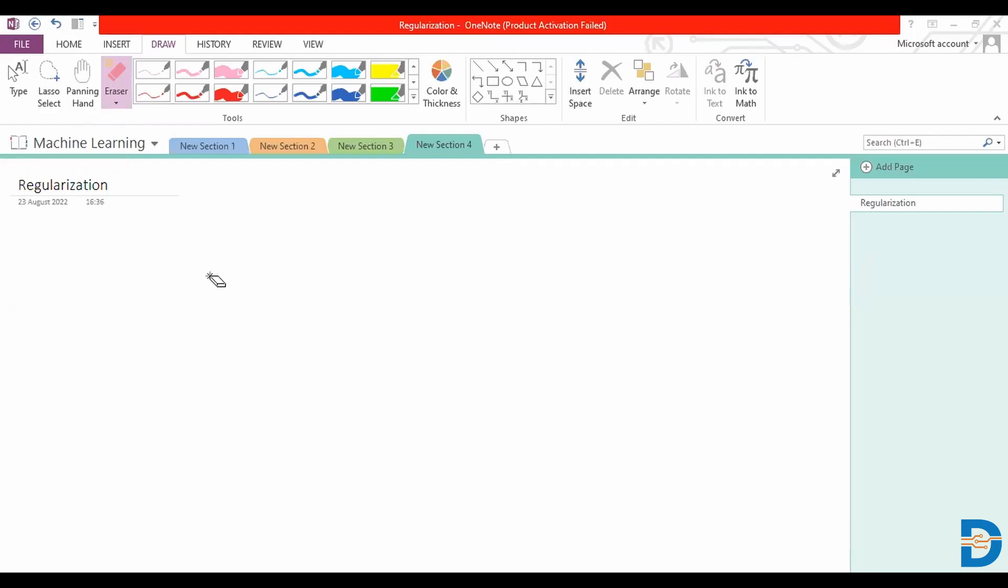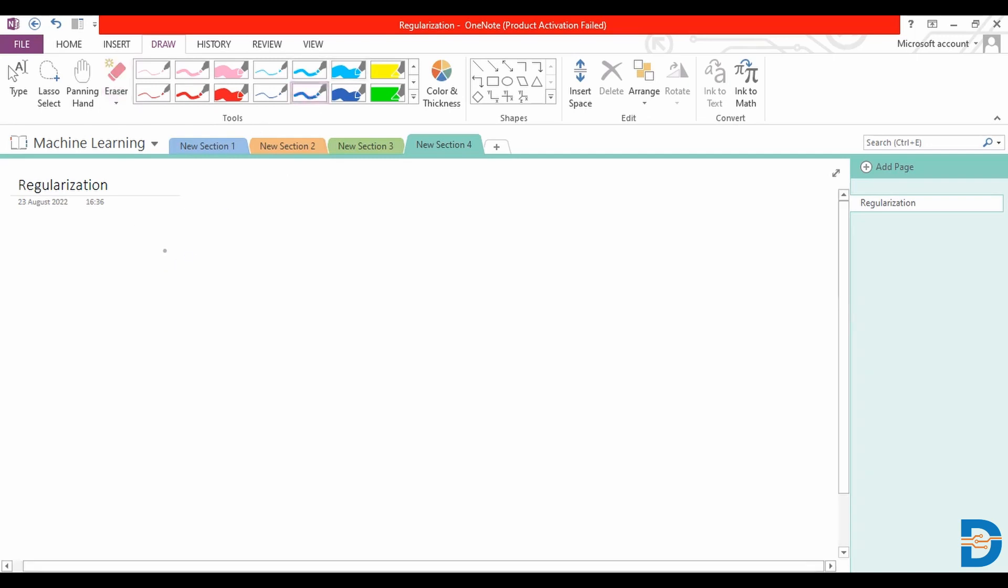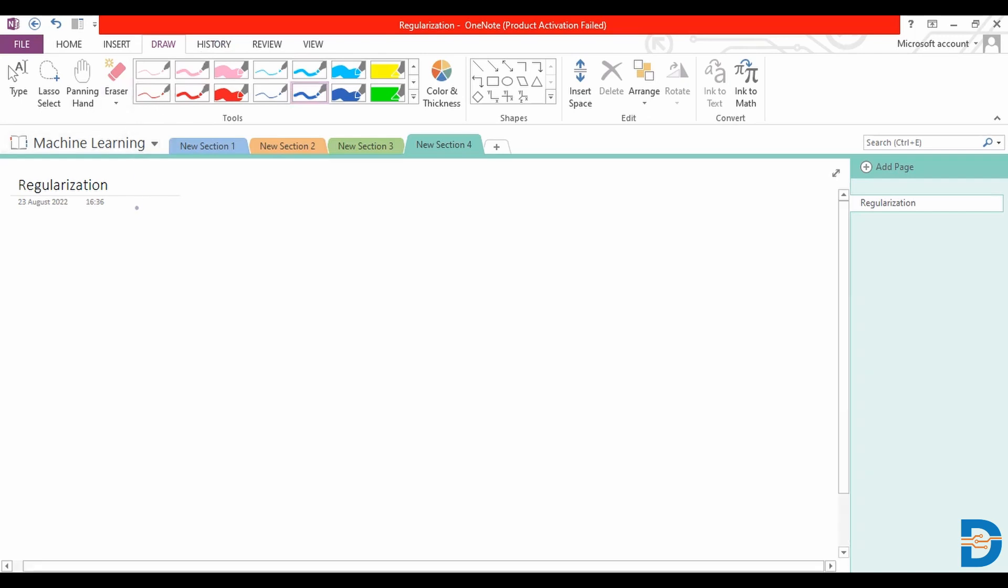Hello and welcome to another video on machine learning. We were discussing regularization as it pertains to linear regression. Until the last point, we had covered Ridge regression.